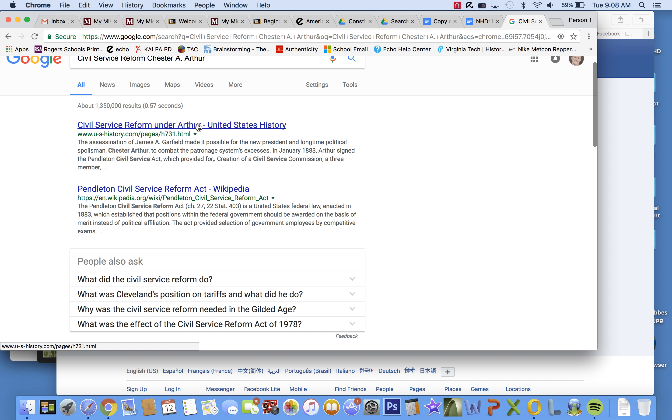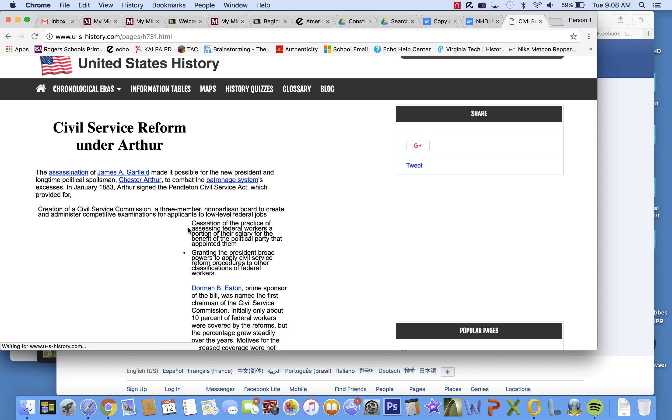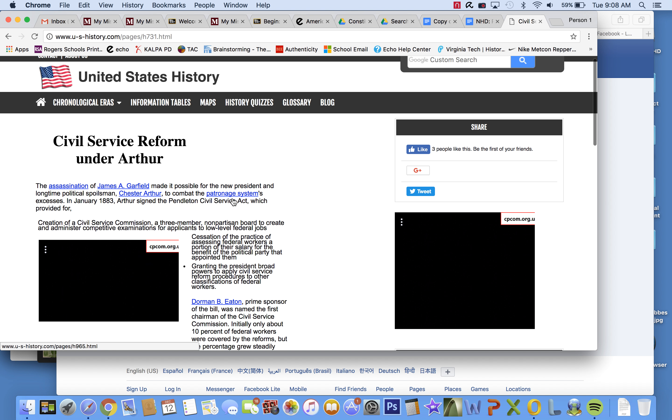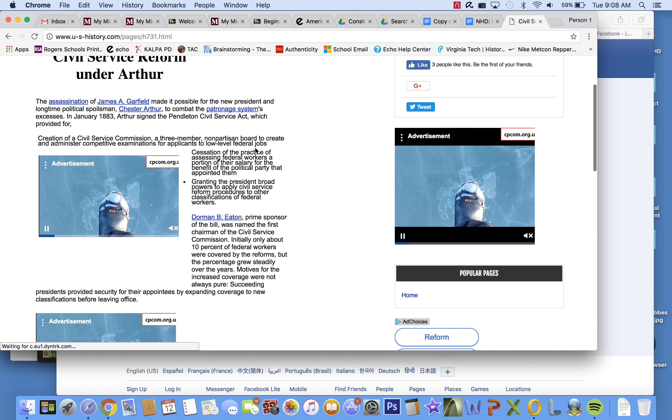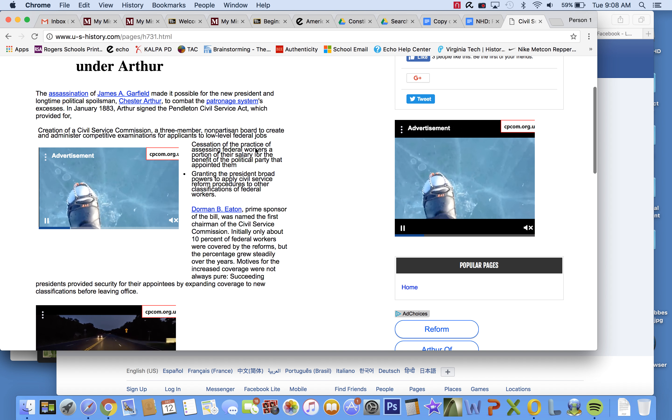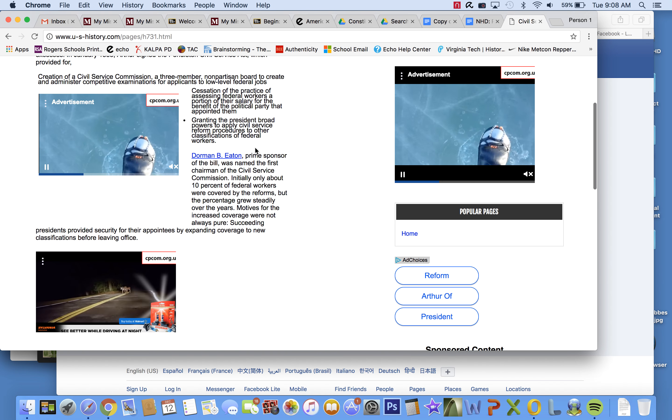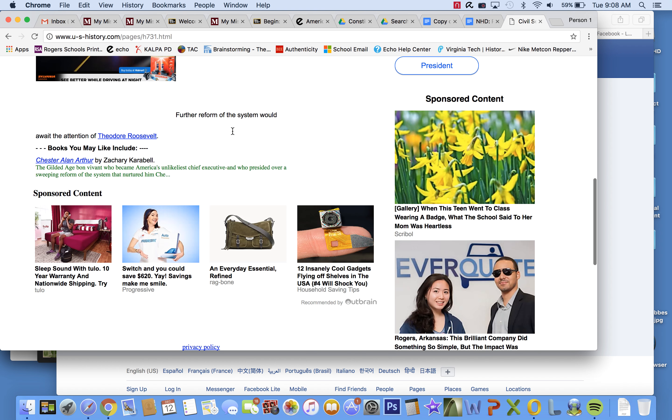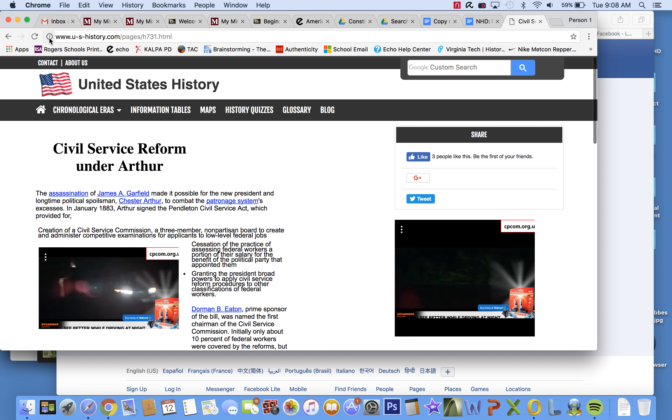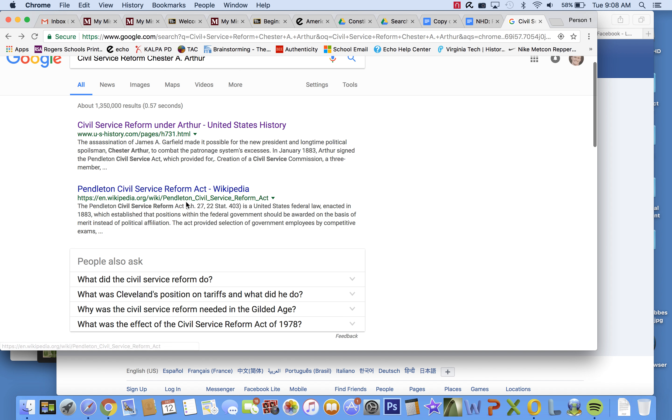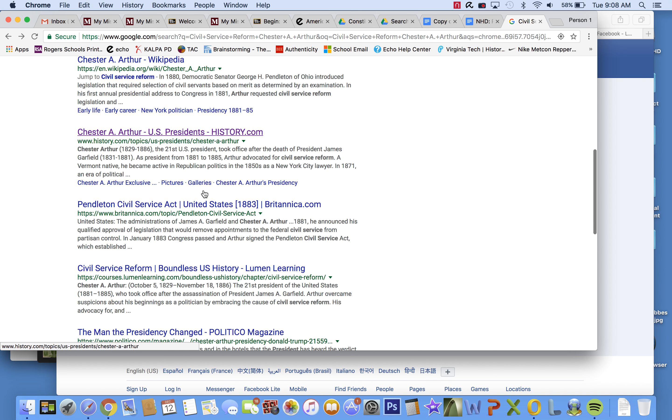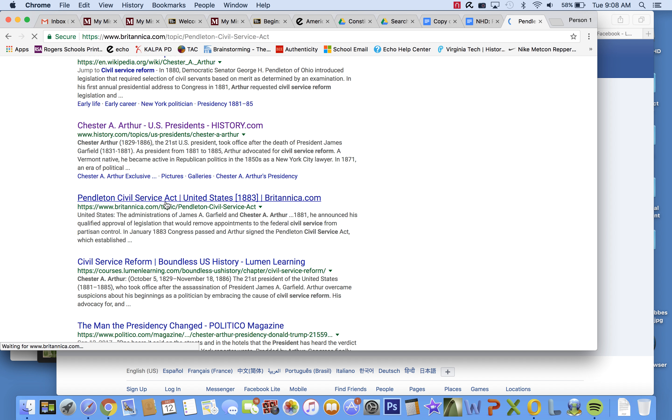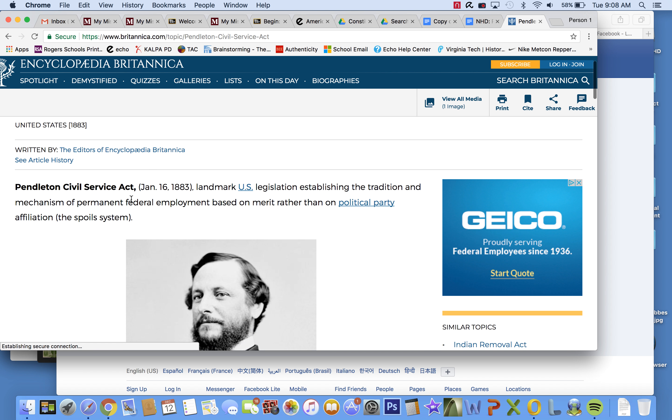Okay, civil service reform under Arthur. So, here we have United States History website. There's a lot of... I don't know what that is. Some person walking on ice. But that is everywhere. This site is horrible. Oh, my gosh. I hate this site. I'm going to go somewhere else. I can't even look at that anymore. Let's see. Oh, Pendleton Service Act. This sounds like something that is...